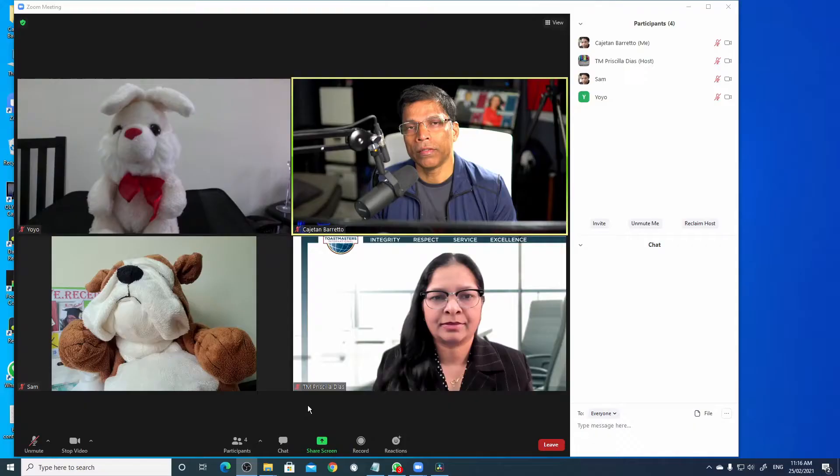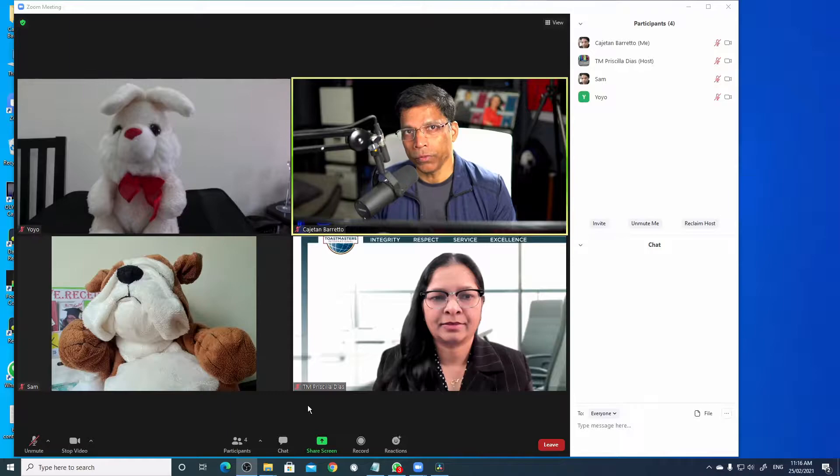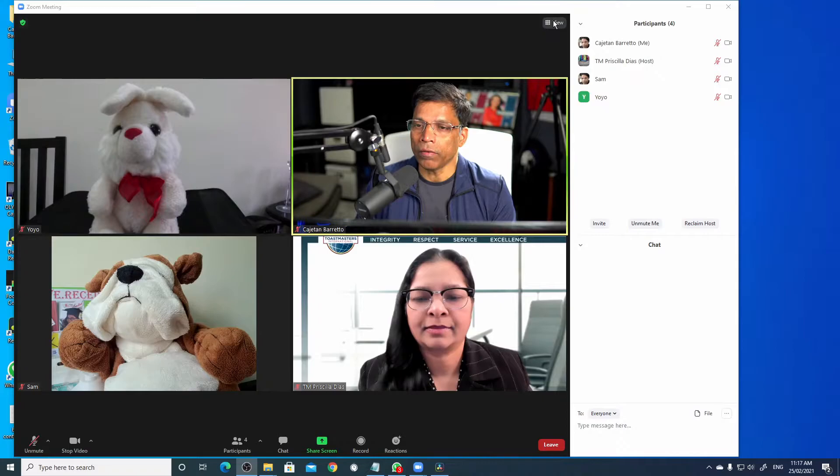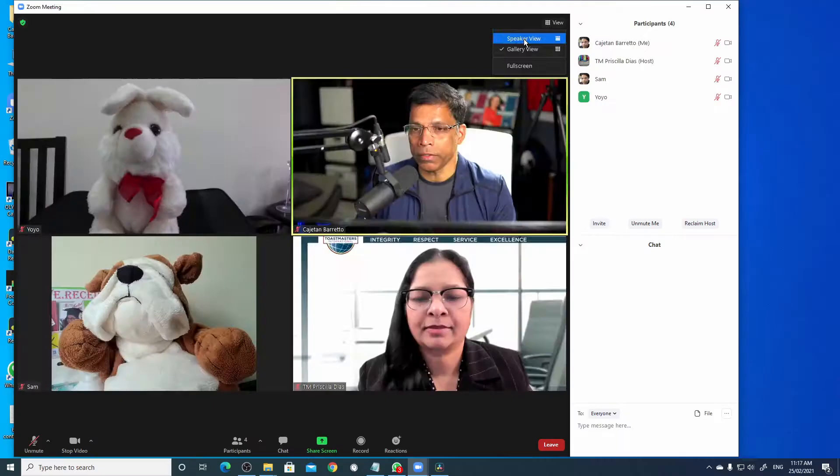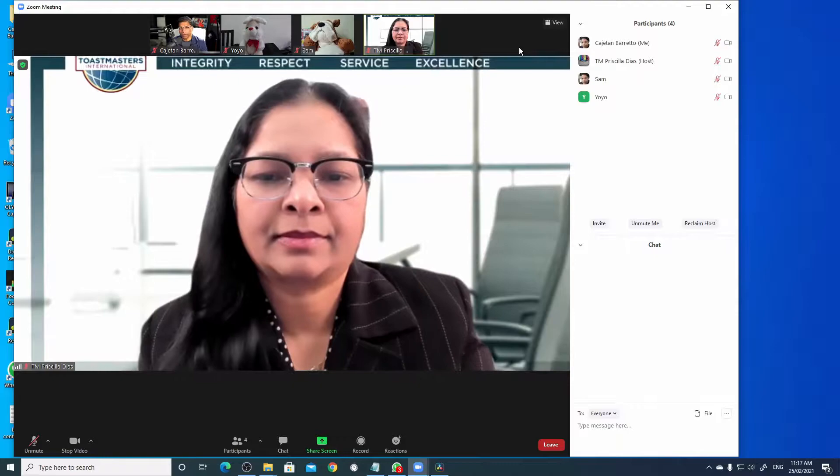This is a typical Zoom meeting. We have four participants. As an attendee, I can change the view by clicking on this view button and choosing speaker view. This is what we call the active speaker view. I can switch to gallery view or I can switch to a full screen view.